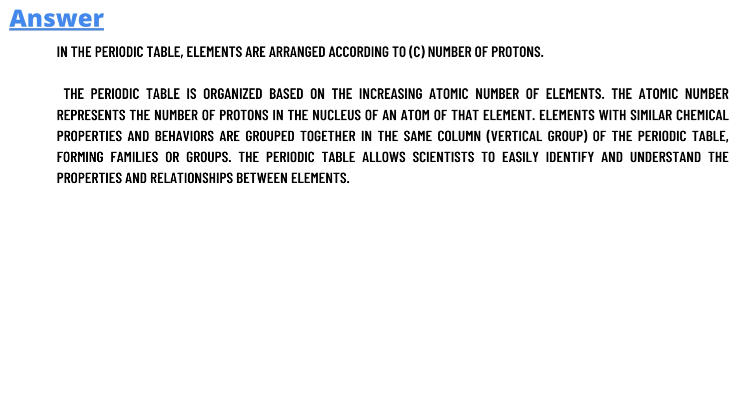The answer is: in the periodic table, elements are arranged according to number of protons. So that's the answer.